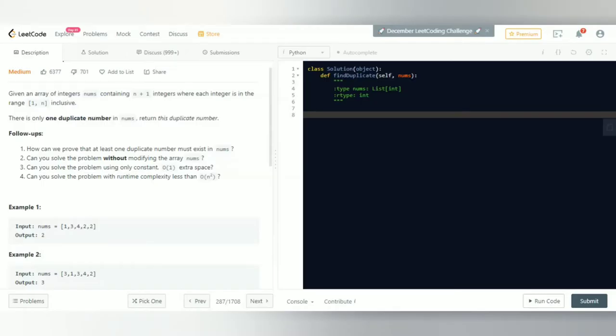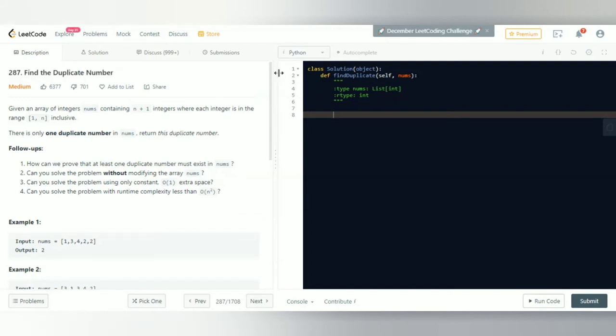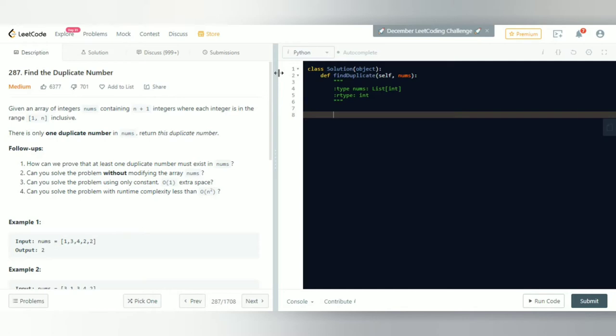Hey guys, welcome back to another video. In this video we'll be trying to solve LeetCode problem 287, which is Find the Duplicate Number. Given an array of integers nums containing n+1 integers, where each integer is in the range 1 to n inclusive, there is only one duplicate number in nums.